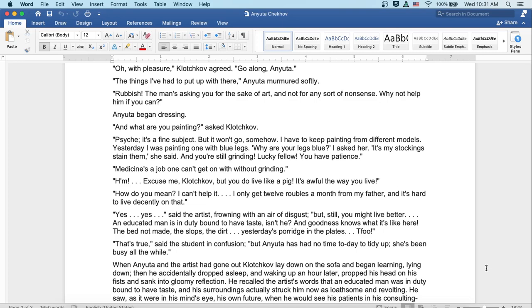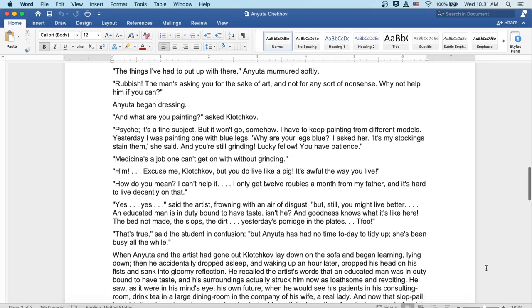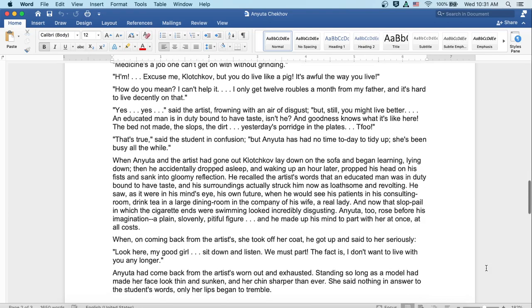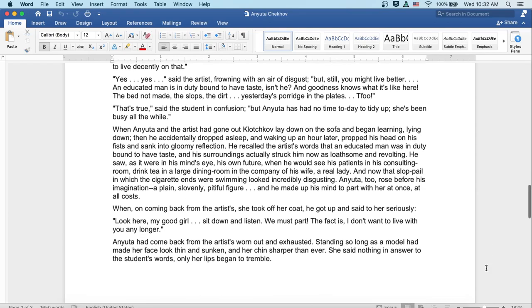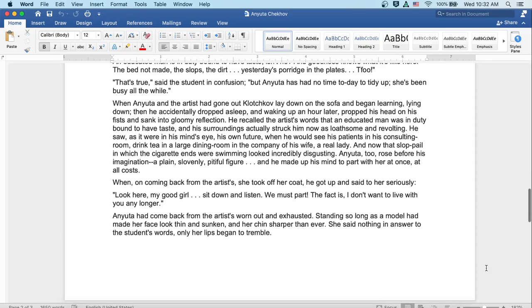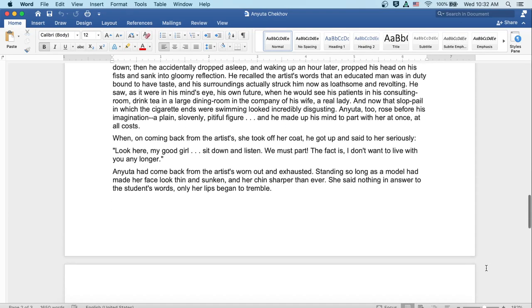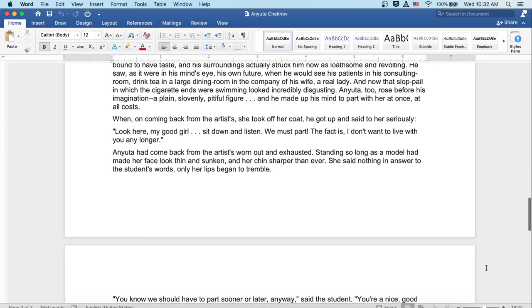When Anyuta and the artist had gone, Klochkov laid down on the sofa and began learning, lying down. Then he accidentally dropped asleep, and waking up an hour later propped his head on his fists and sank into gloomy reflection. He recalled the artist's words that an educated man was in duty bound to have taste, and his surroundings actually struck him now as loathsome and revolting. He saw, as it were in his mind's eye, his own future, when he would see his patients in his consulting room, drink tea in a large dining room in the company of his wife, a real lady. And now, that slop pail in which the cigarette ends were swimming looked incredibly disgusting.